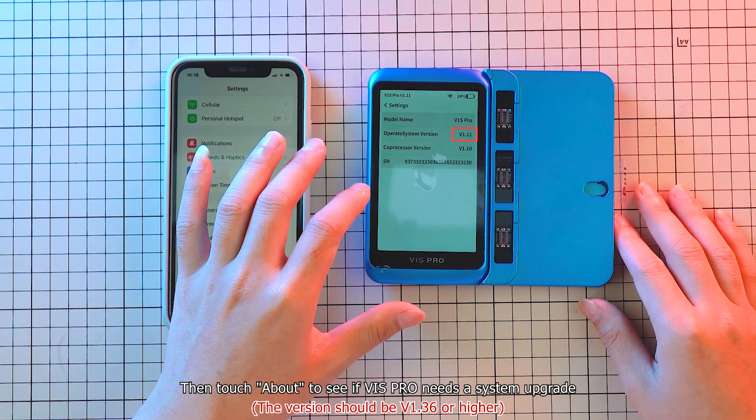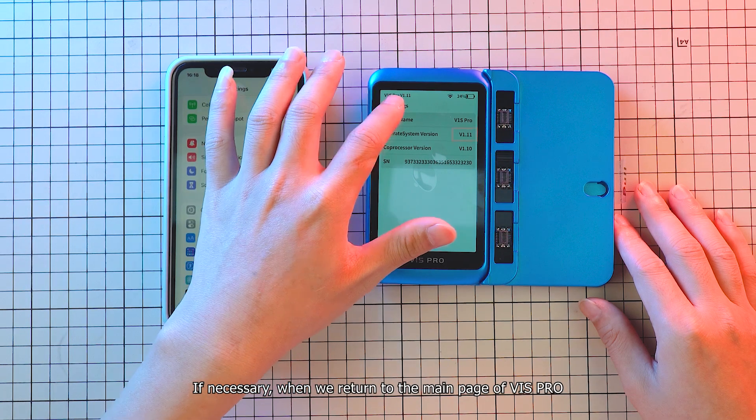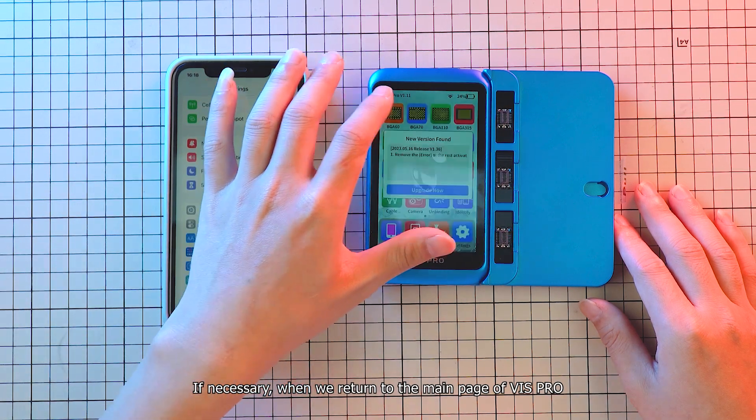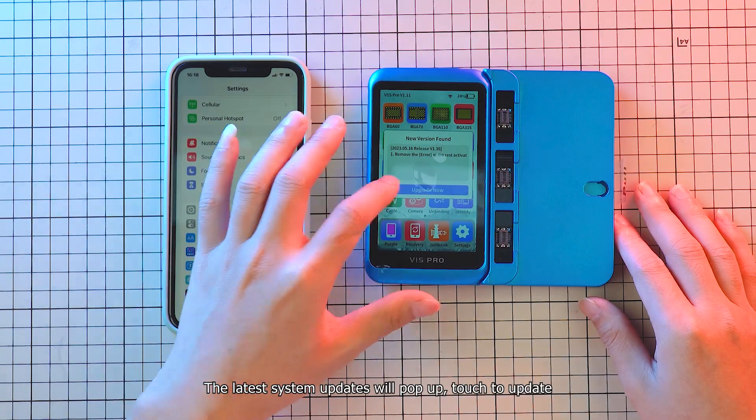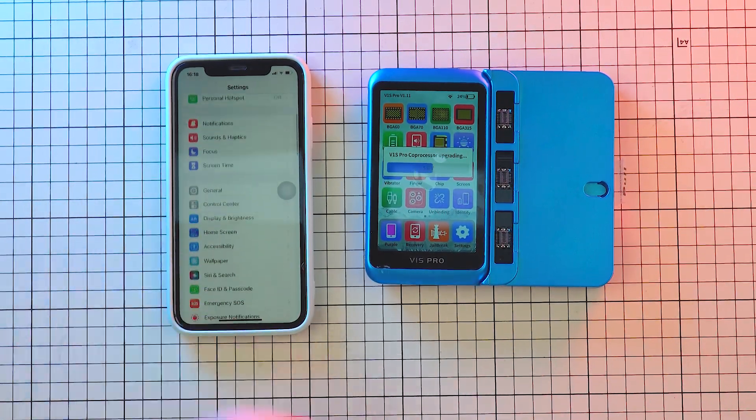Then, touch about to see if Vis Pro needs a system upgrade. If necessary, when we return to the main page of Vis Pro, the latest system updates will pop up. Touch to update.